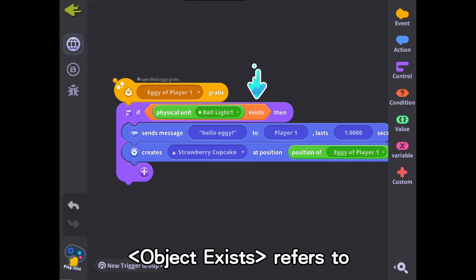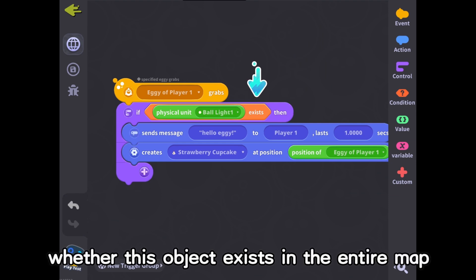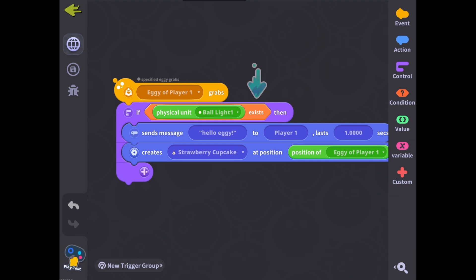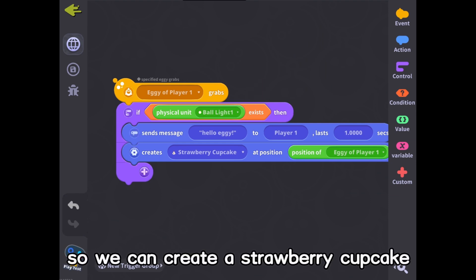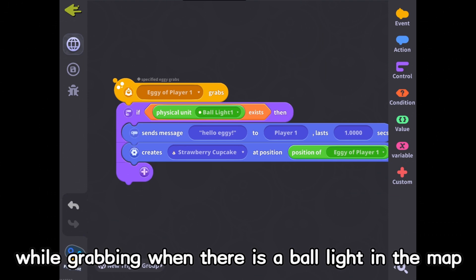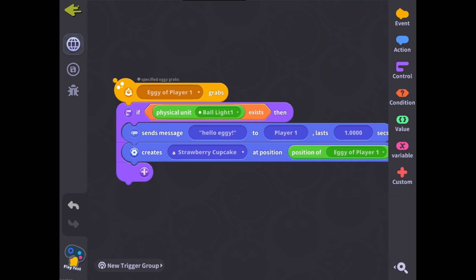Object exists refers to whether this object exists in the entire map. So we can create a strawberry cupcake while grabbing when there is a ball light in the map.